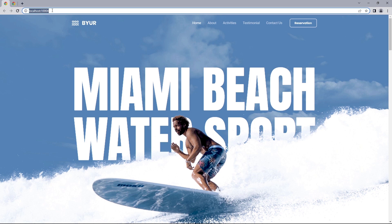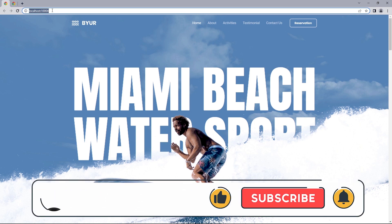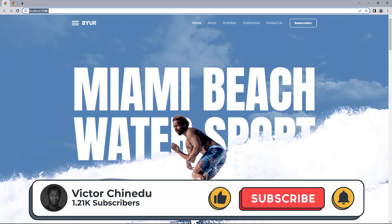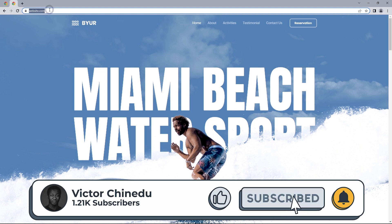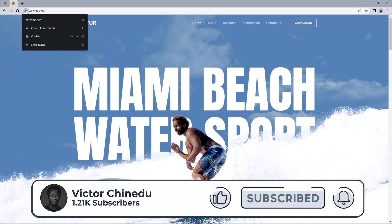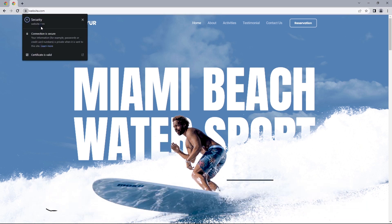Now instead of being stuck with HTTP and the default localhost domain, what if you could actually change the default URL to something more user-friendly and the best part is this comes with a secure connection.